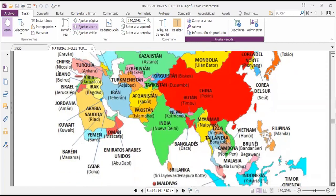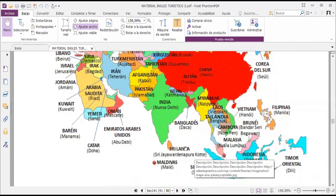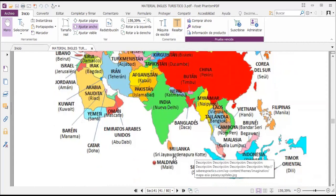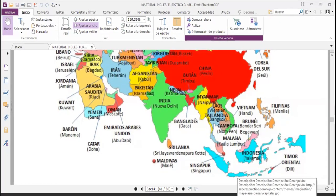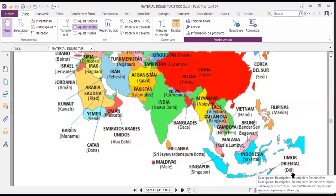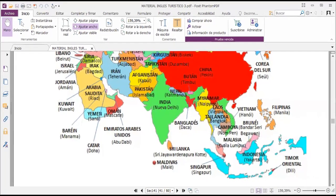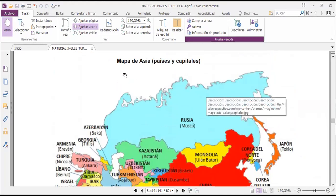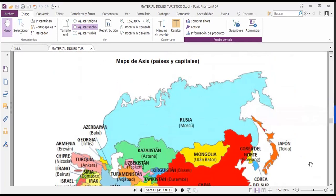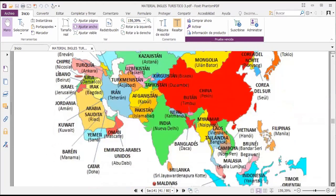Sri Lanka's capital is Sri Jayawardenepura Kotte, Maldives has Malé, Singapore is Singapore, in Indonesia you have Jakarta, and Timor-Leste has Dili. Many of these country names are quite difficult for us to pronounce — this is the Asia region.